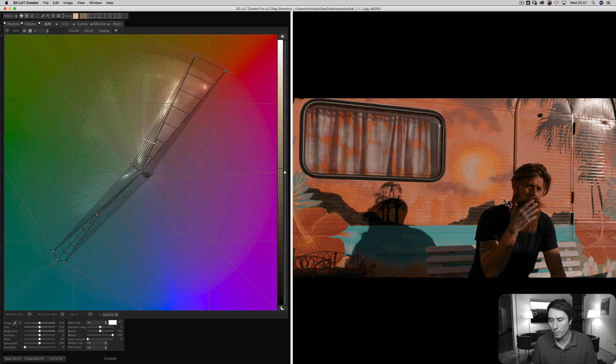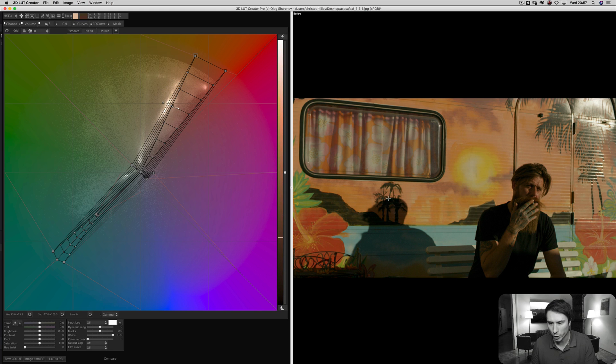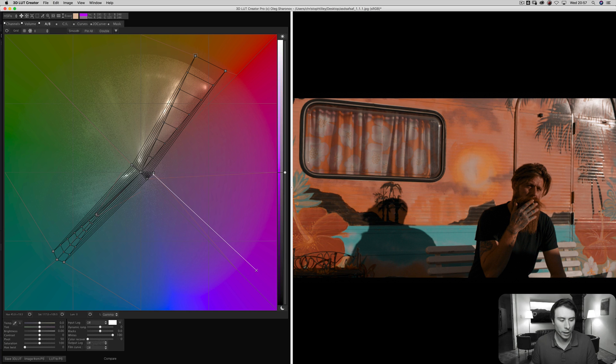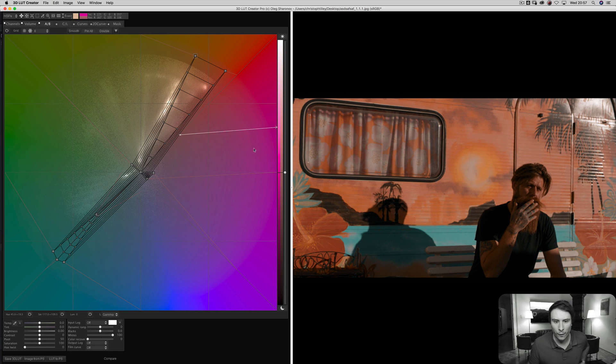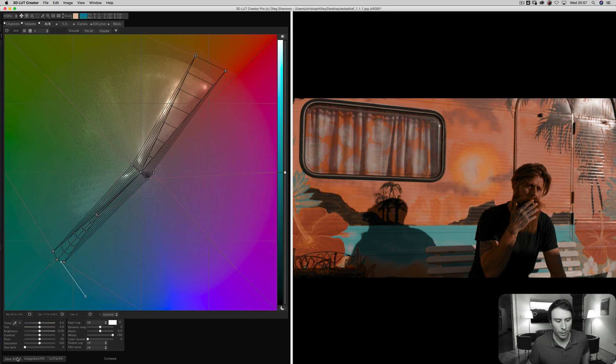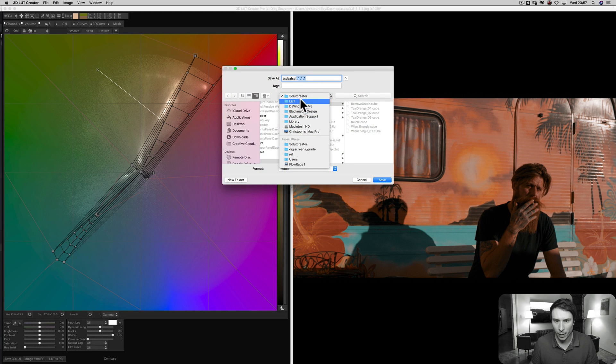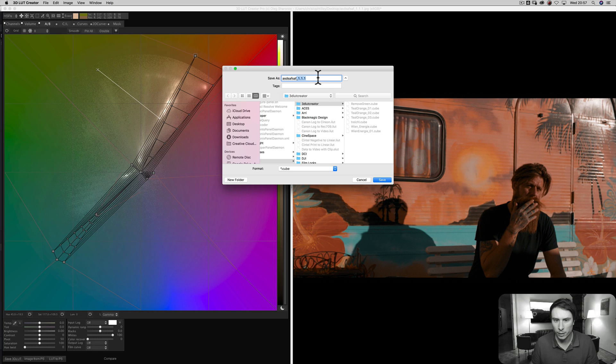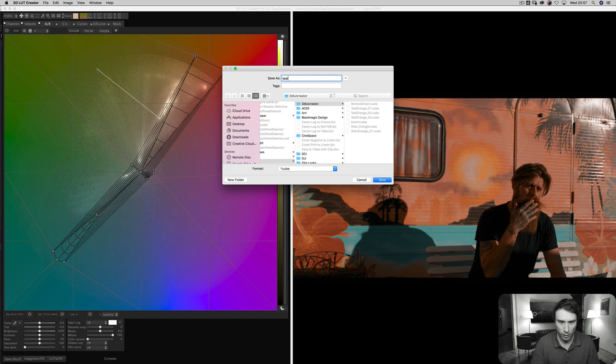But to bring this back, to bring my correction, which I really like, back to Davinci Resolve, I need to save my lookup table. I'm already inside my lookup table repository. Call it something. Let's call it test123.